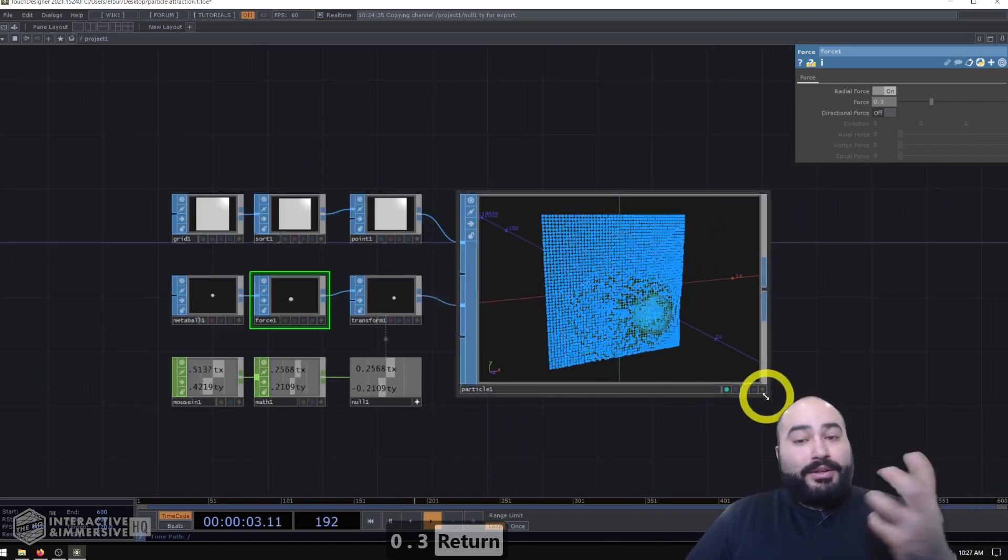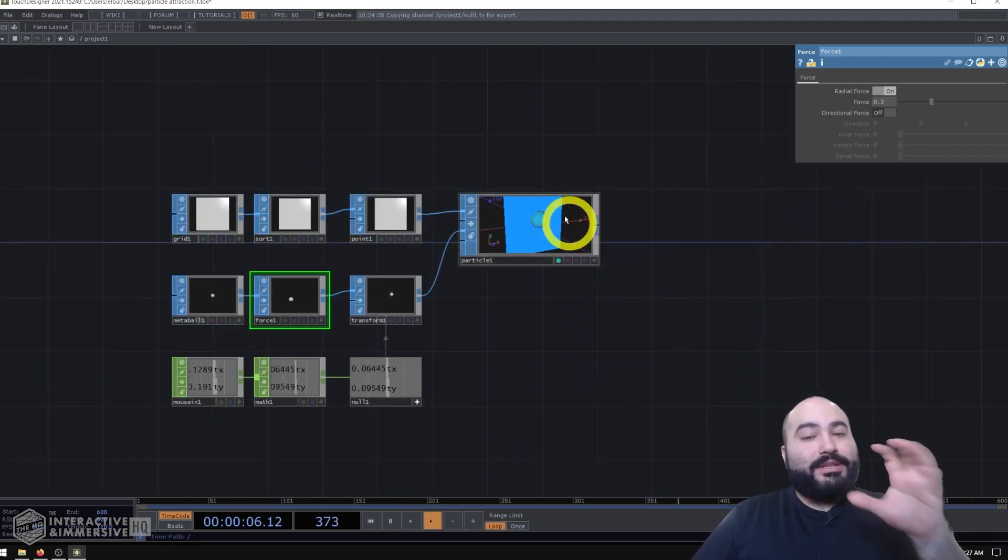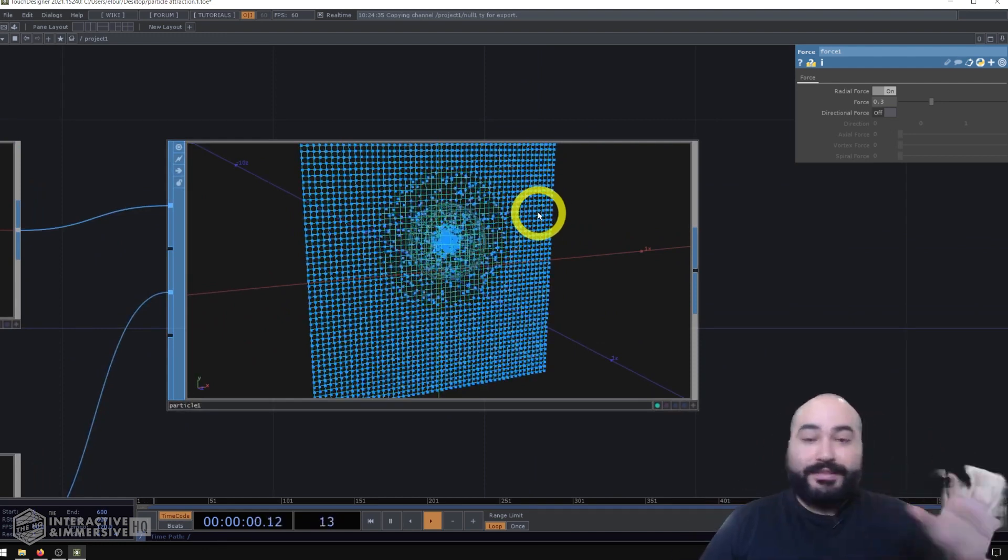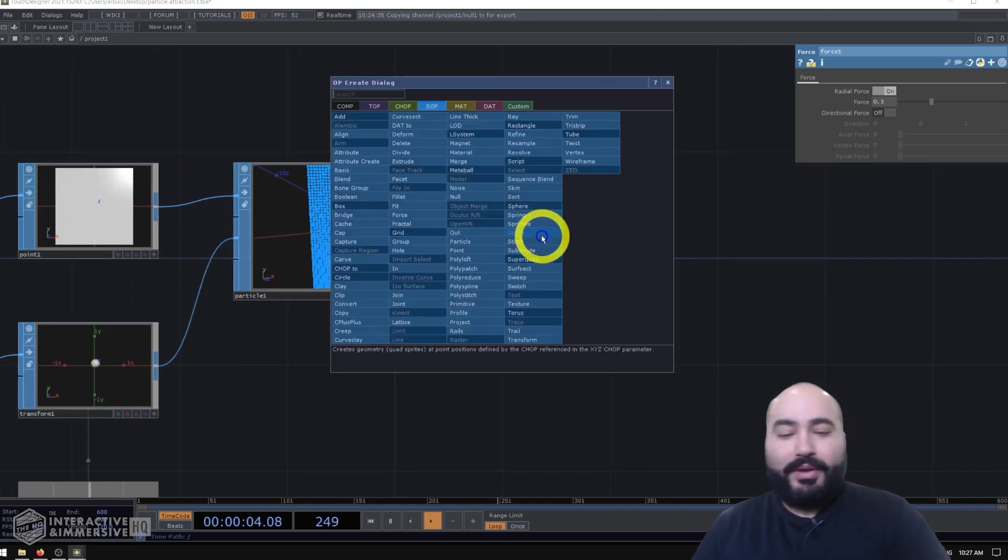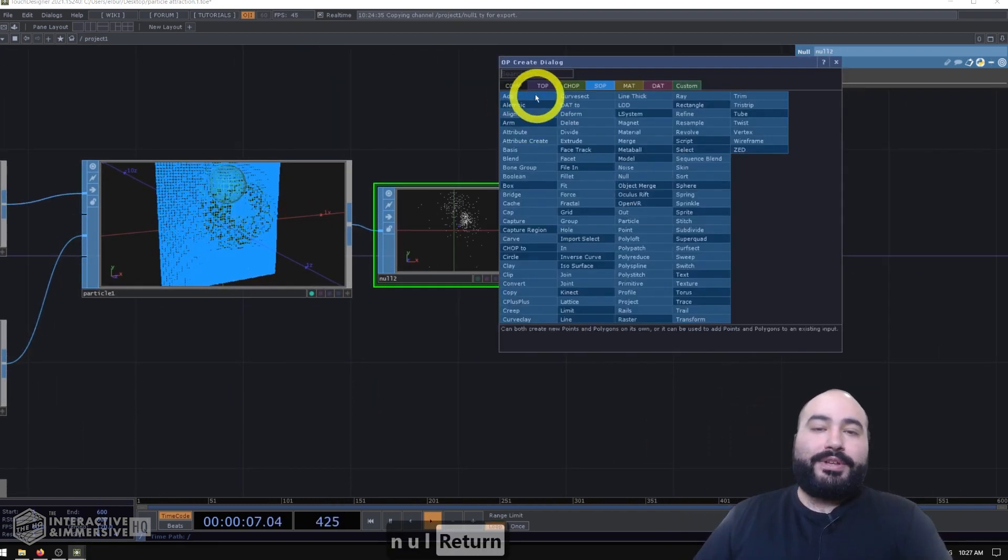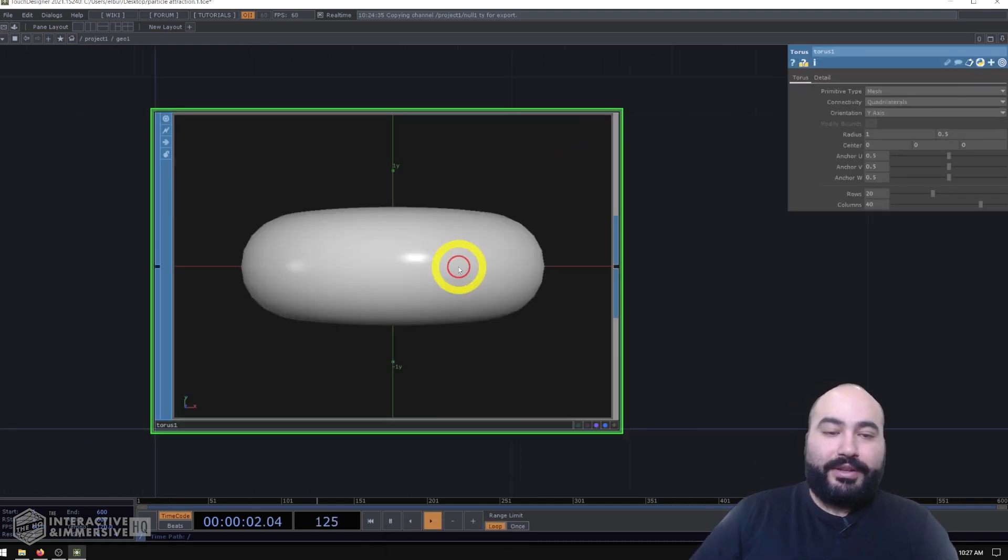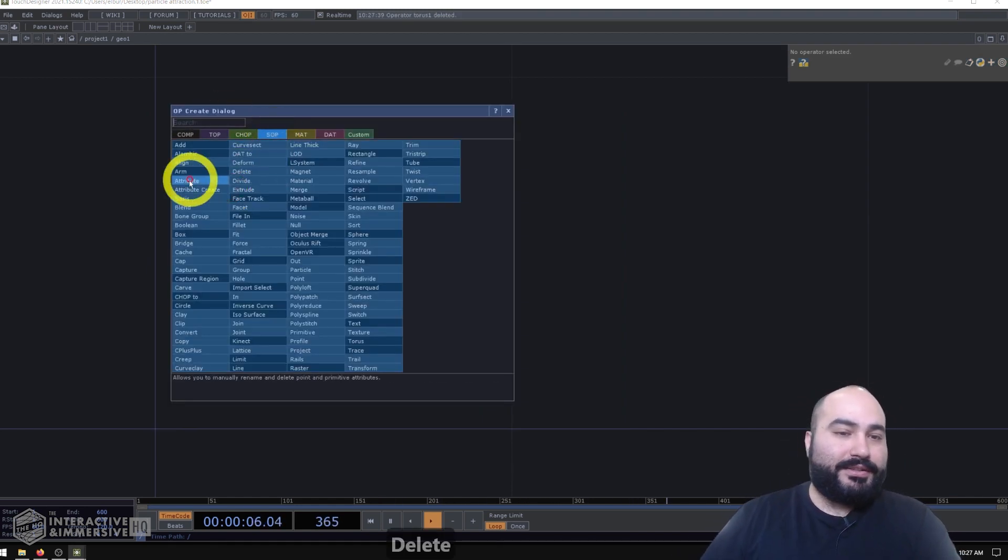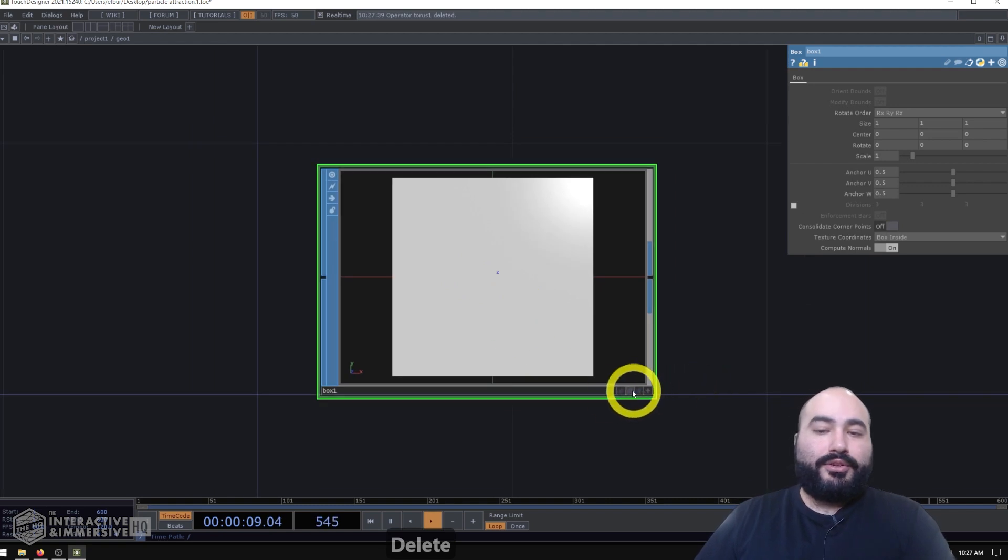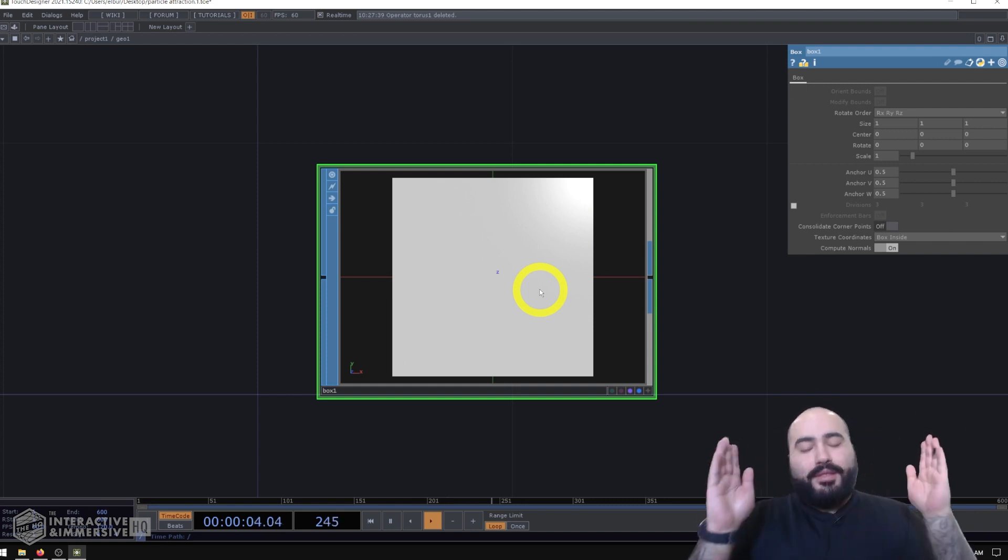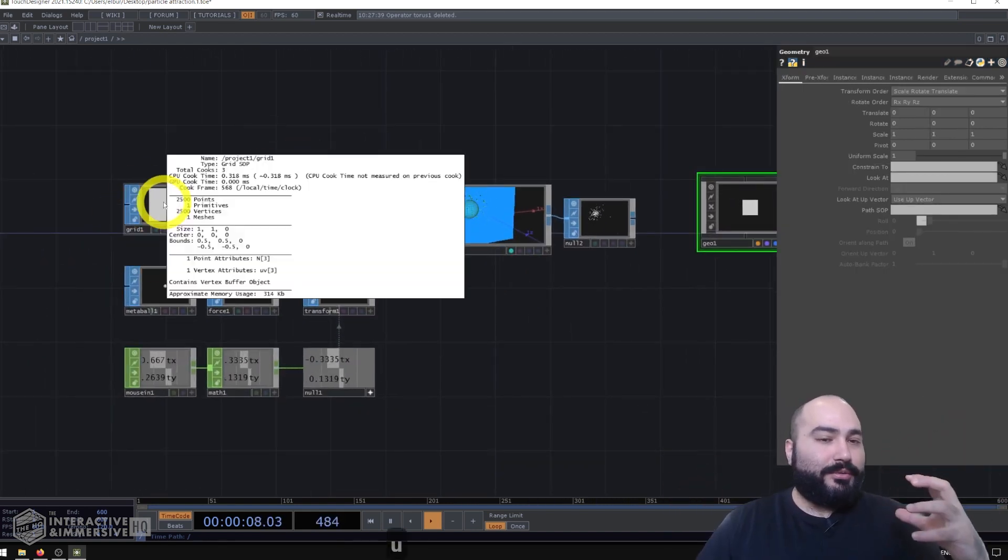The final thing you may want to do with this, especially if you're going to render this, is I really enjoy taking these particle systems and plugging them into a geometry instancing setup. So if I was going to do that here, what I would do is add a null SOP on the end of my chain. I would create a new geometry comp and I would go inside of it and let's say delete this torus and let's make a box SOP. Don't forget to turn on the render and display flags.